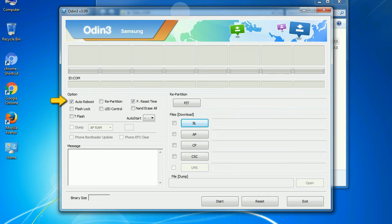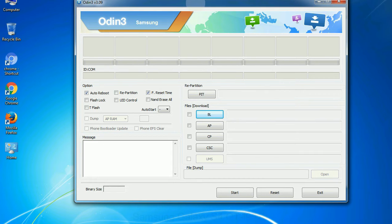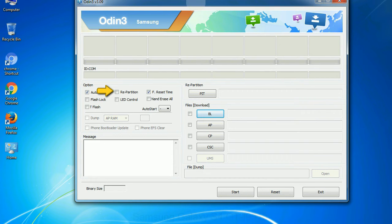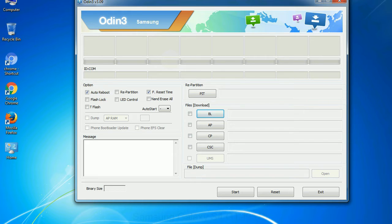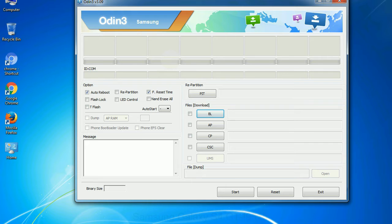Auto reboot: This option, when checked, reboots the system automatically after flashing is done. Repartition: What does repartition do in Odin? It repartitions your device file system to the default RFS. Reset time: It resets the flashing timer after the flash process is complete. And here is what different buttons mean and what they are used for.